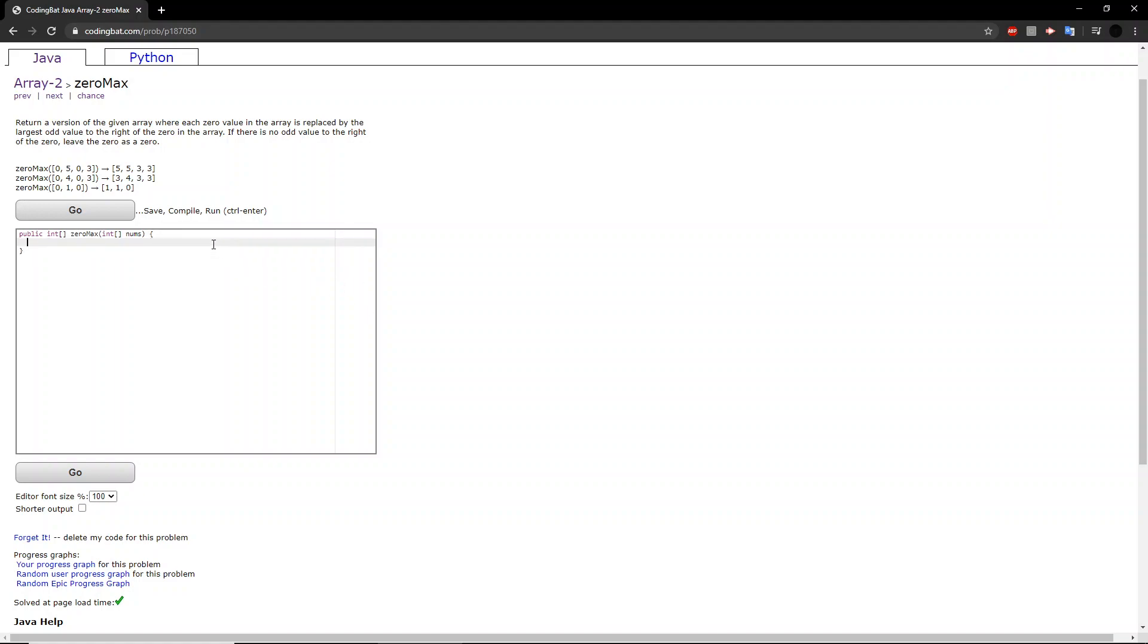So, what do we know from these examples? Well, we know that any 0 that is last will not be changed, no matter the circumstances, because there will be no numbers to the right of it. So, if we create a for loop, we want to make sure it doesn't go all the way to the end, but rather to the second to the last.